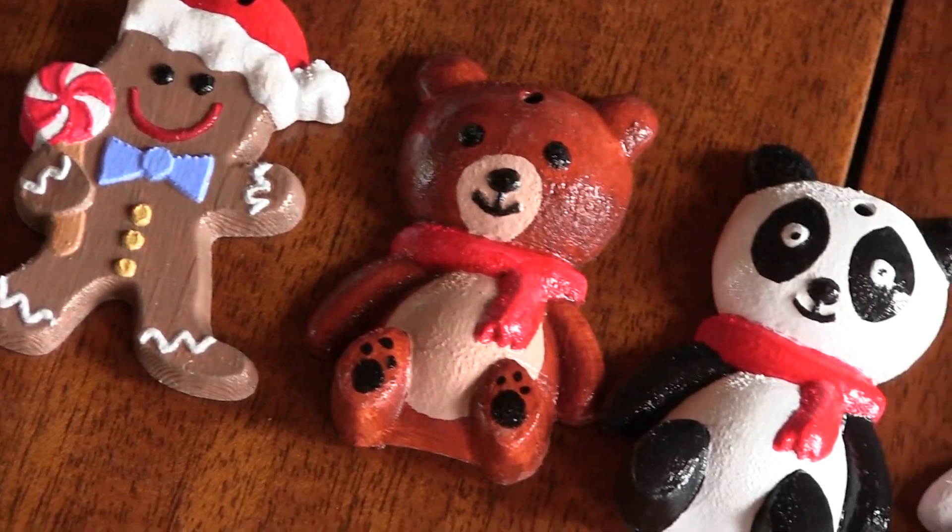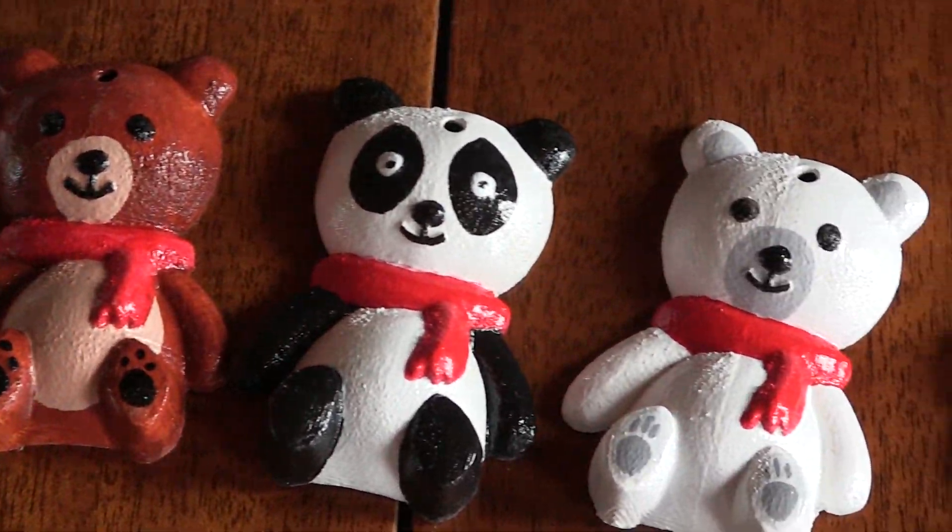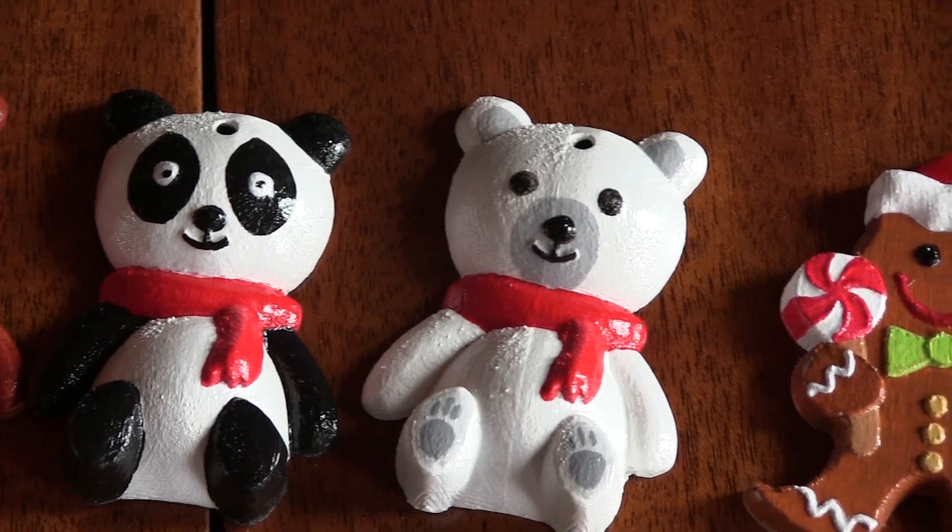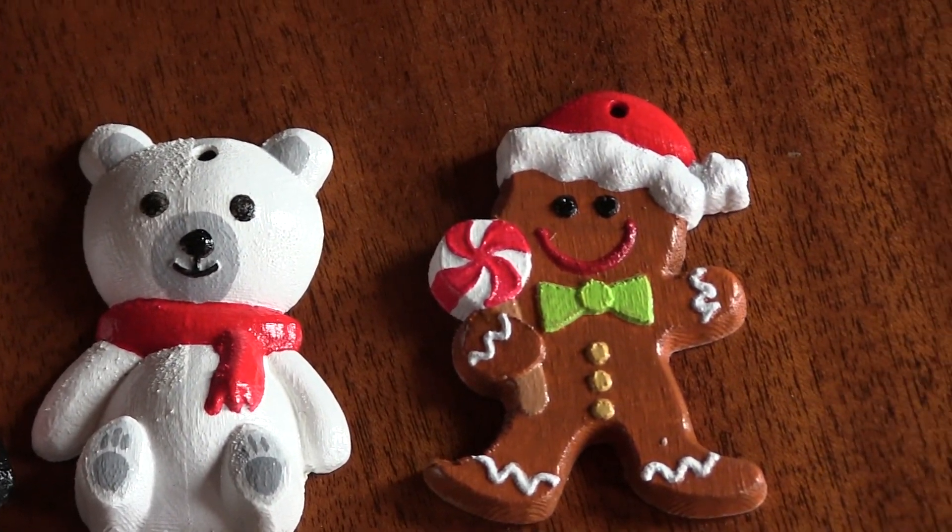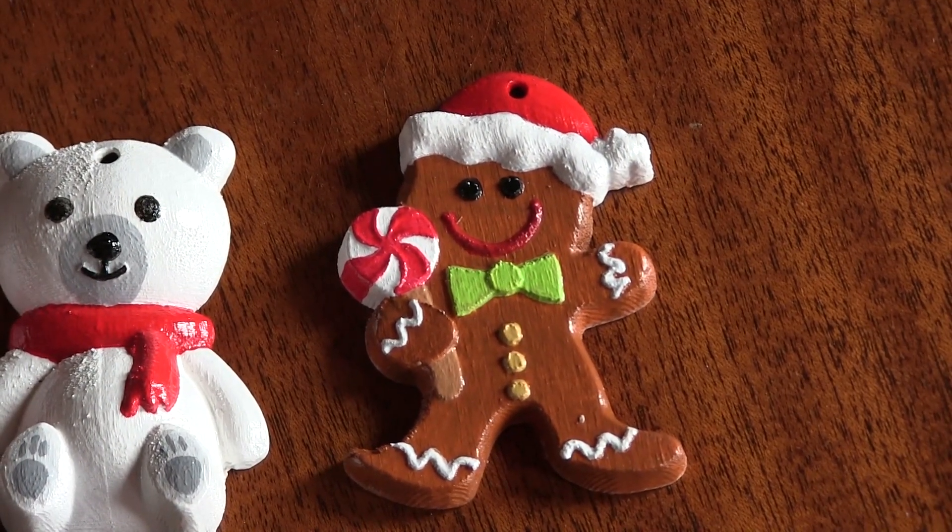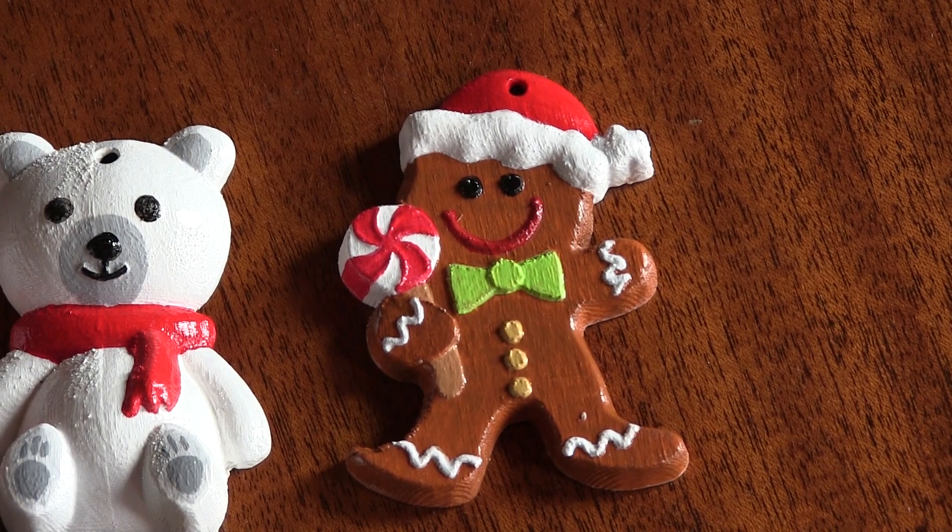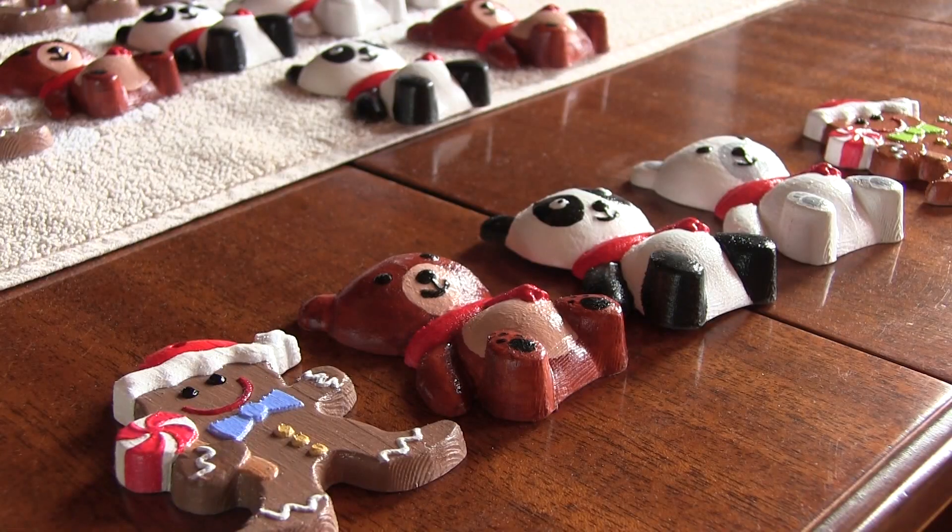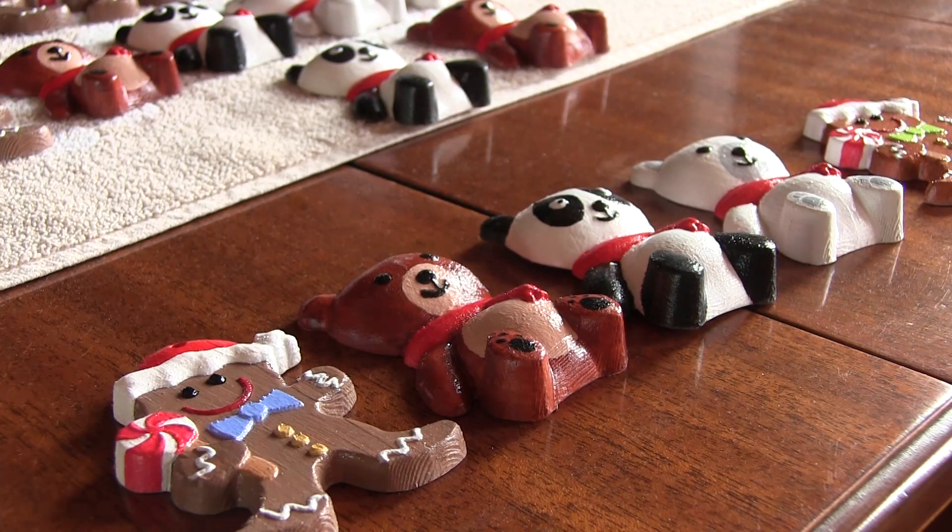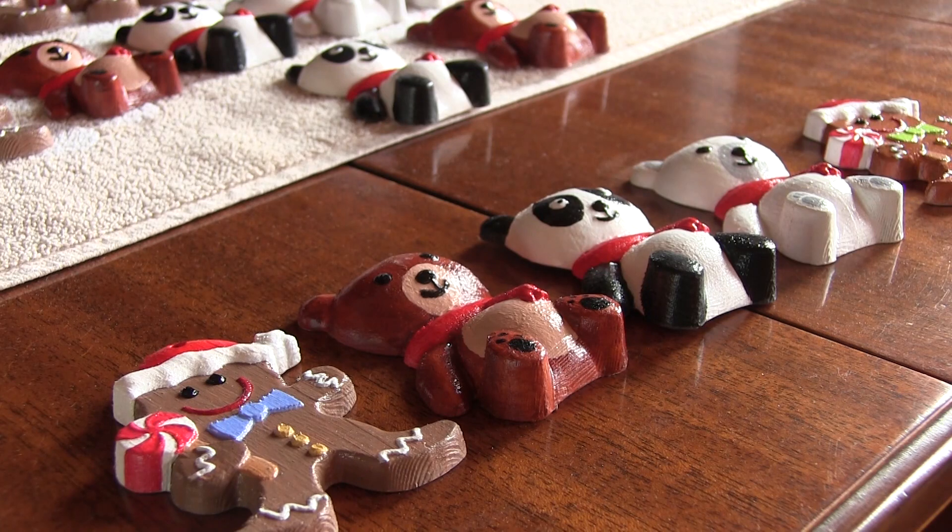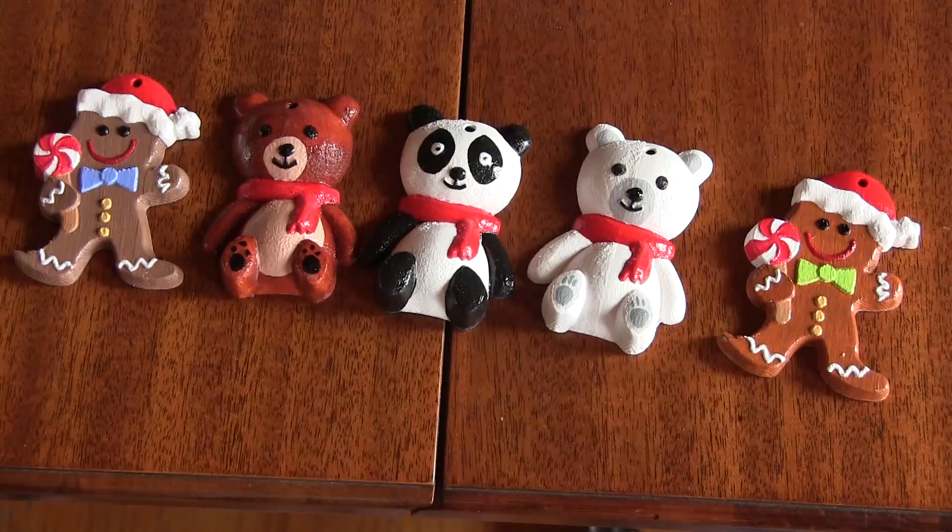Now that I've let you in on the secret, you can make your own Christmas ornaments. And see you soon for another episode of The Woodpecker!